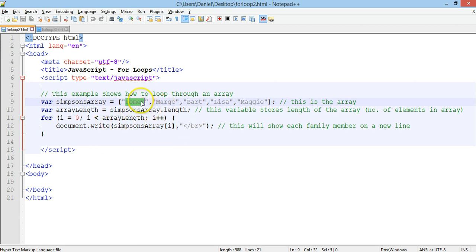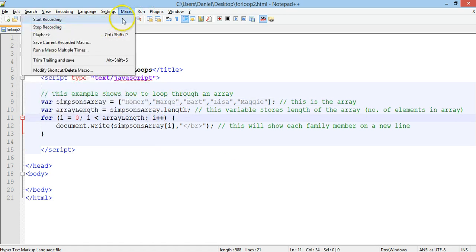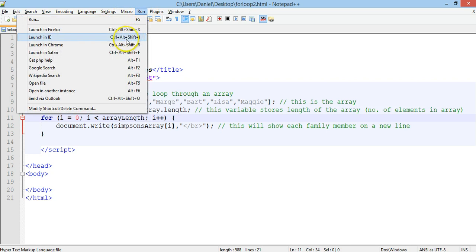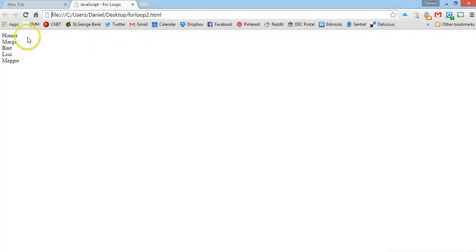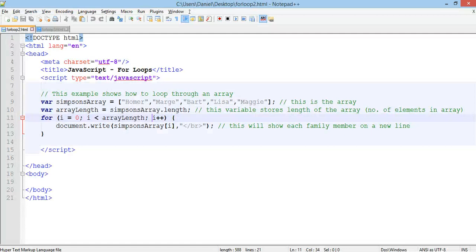It's just showing the value or the element of the array accessed in that iteration of the loop. In the first iteration i will be zero, in the second iteration i will be one — so it will be Marge — and then Bart and so on. Let's test this in Chrome. We've got Homer, Marge, Bart, Lisa, and Maggie, each one on a different line.